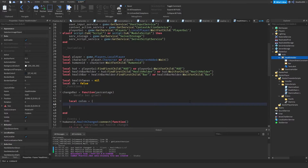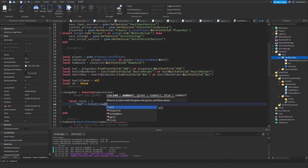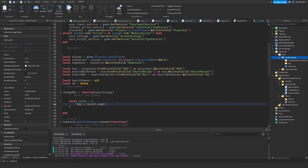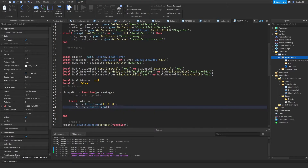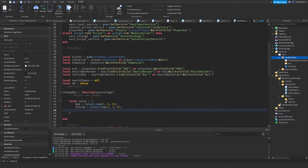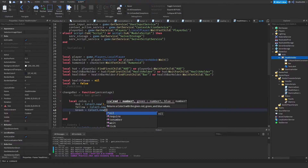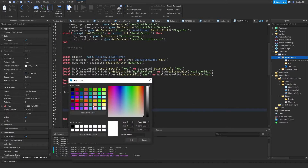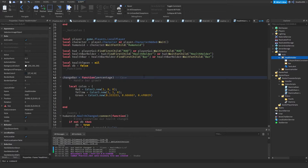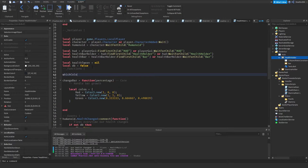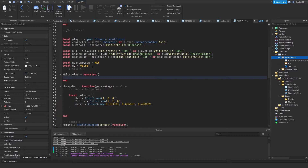Inside changeBar, define a colors table: 'local colors = { red = Color3.new(...), yellow = Color3.new(...), green = Color3.new(...) }'. Then define a helper function 'whichColor(percentage)' that returns the appropriate color. This keeps things organized in case you want to reuse or edit the color logic later.